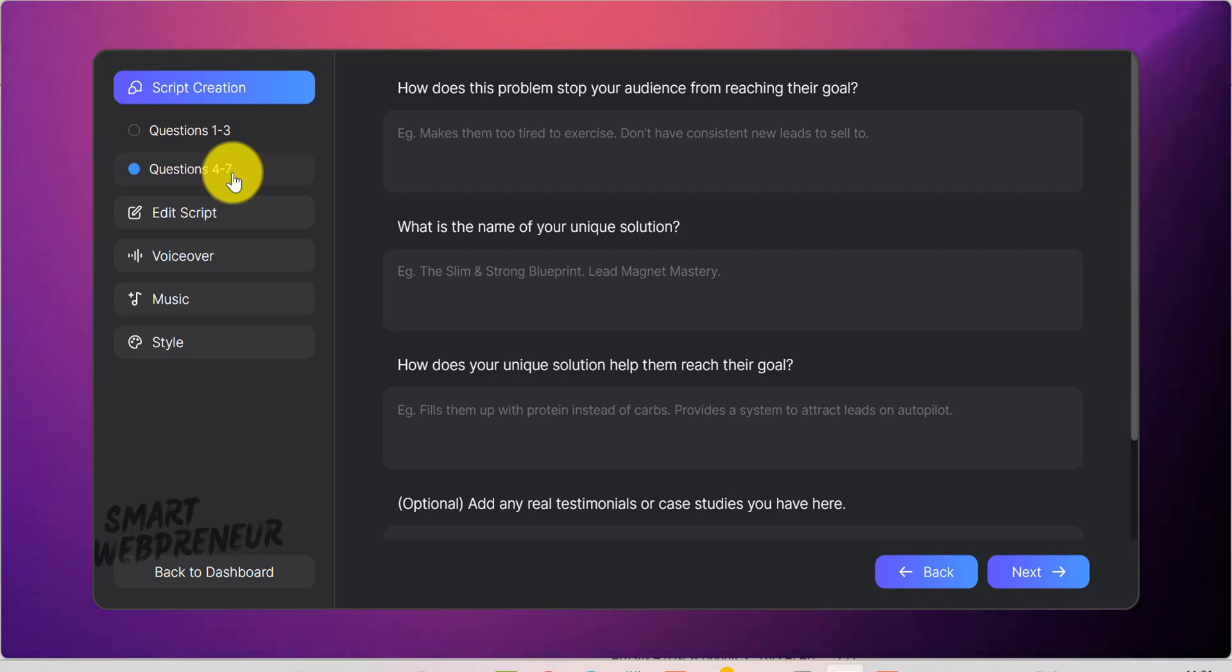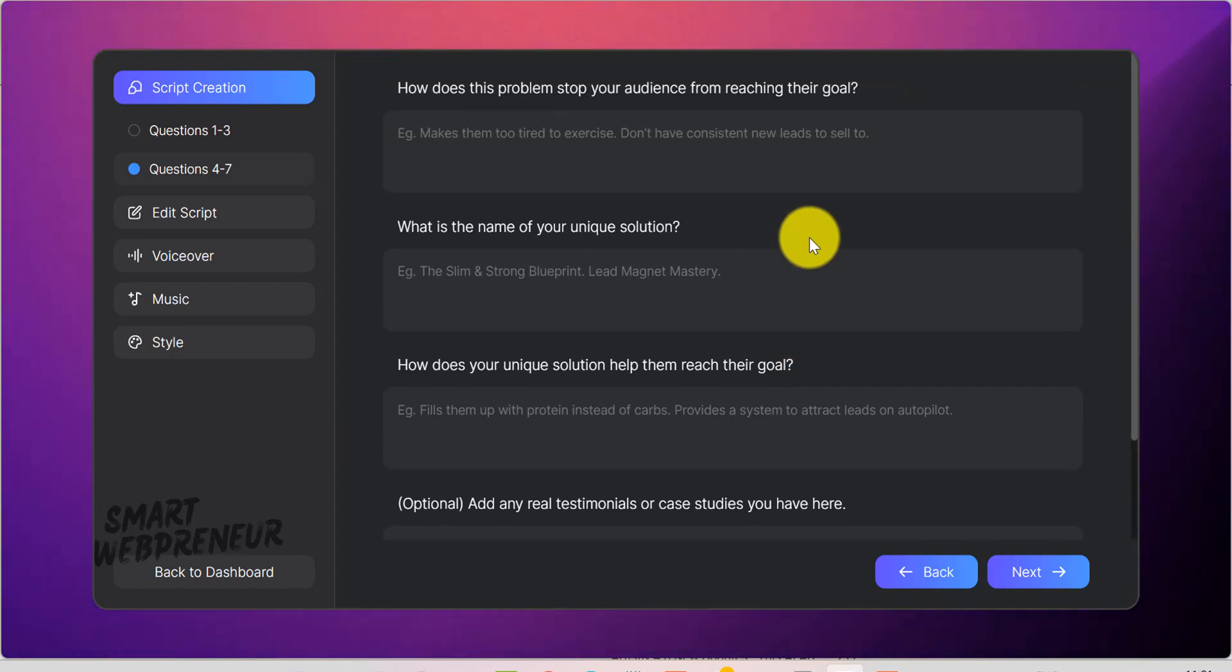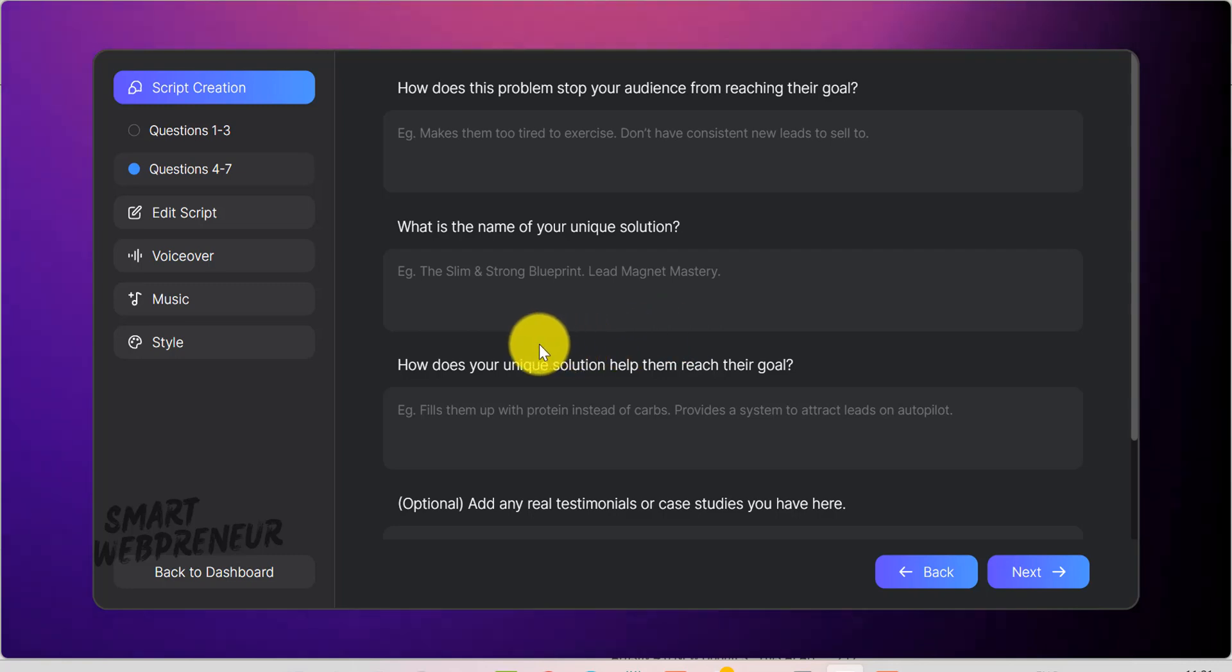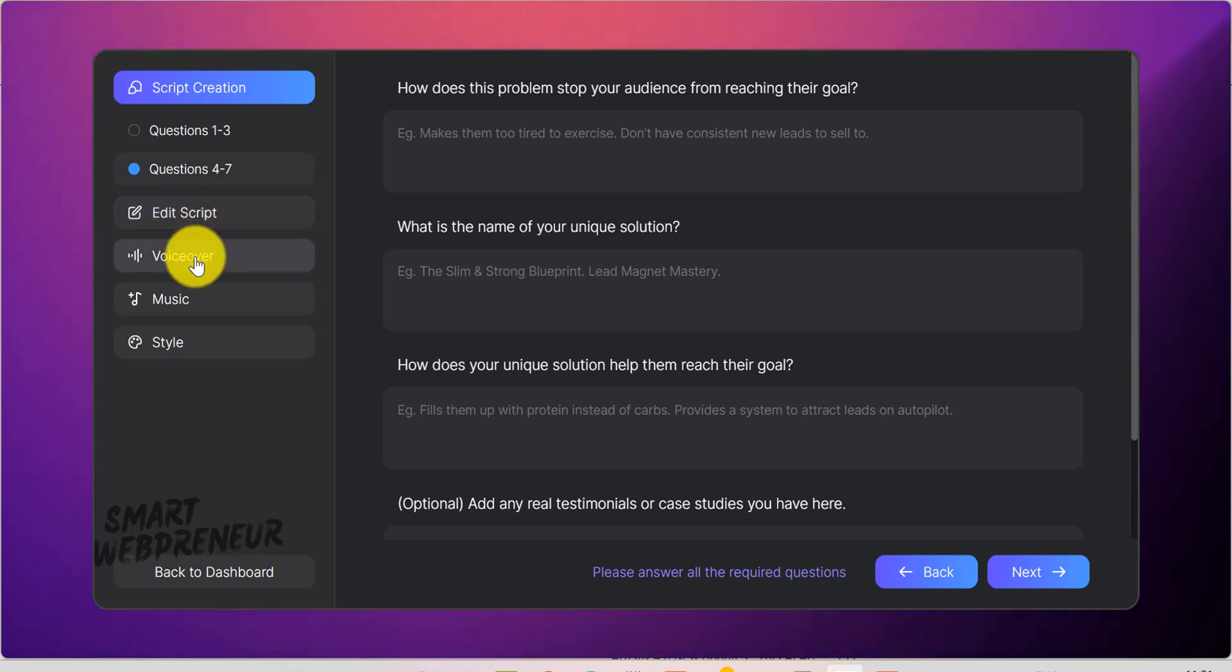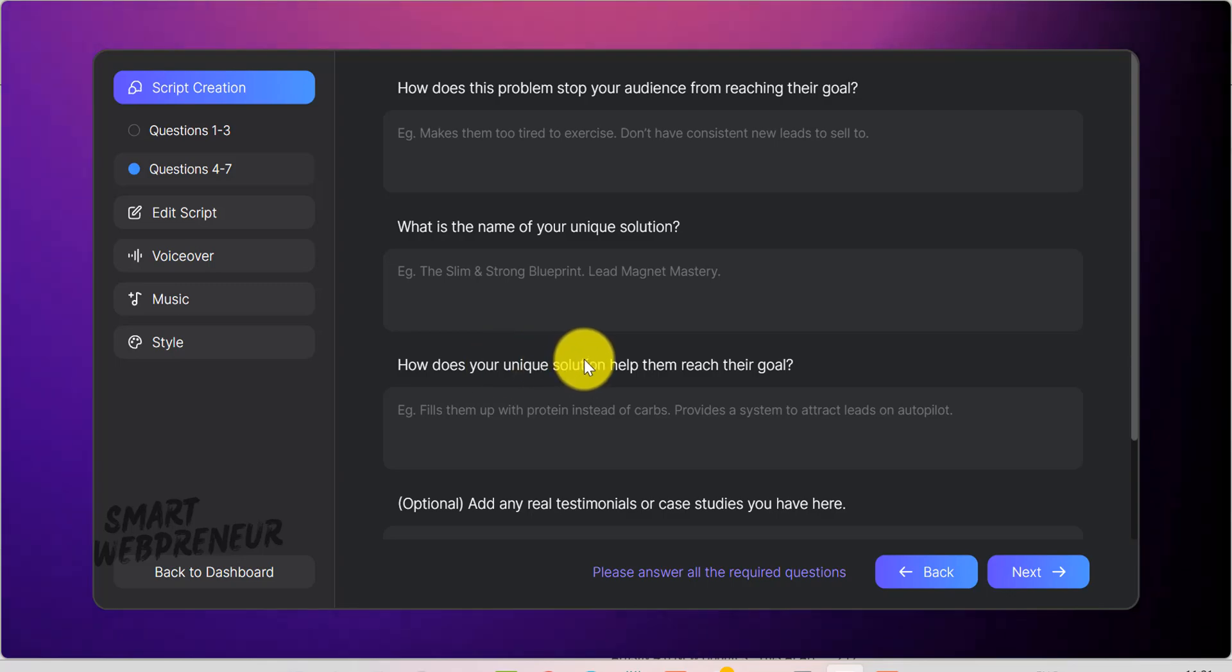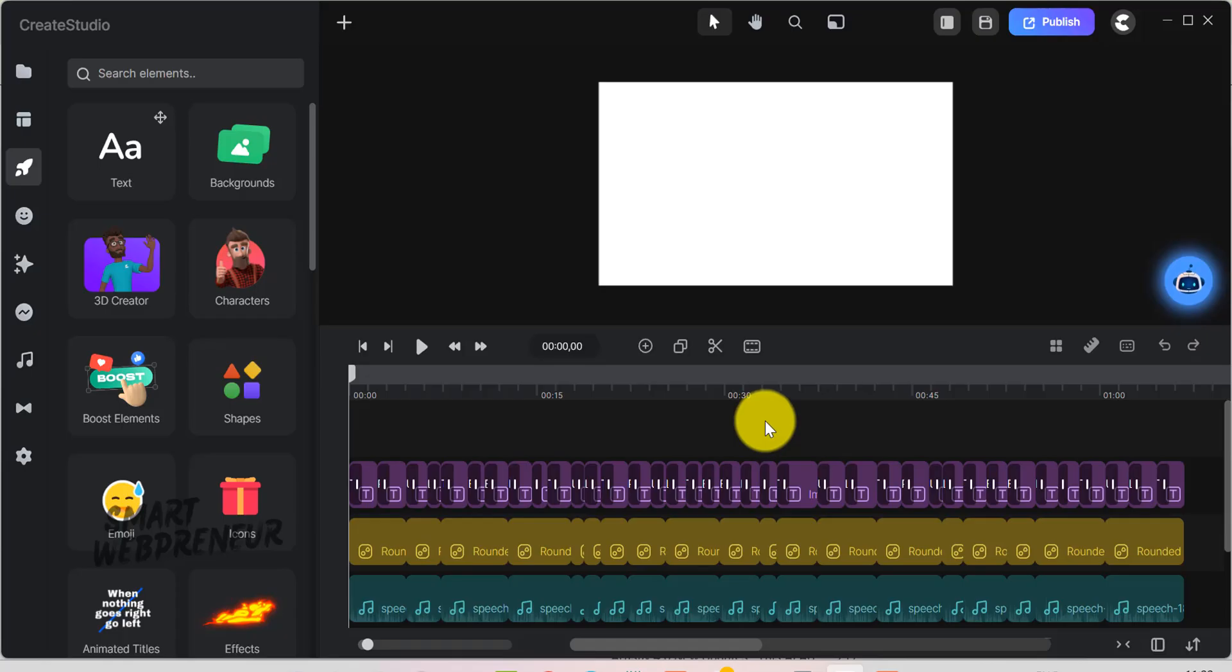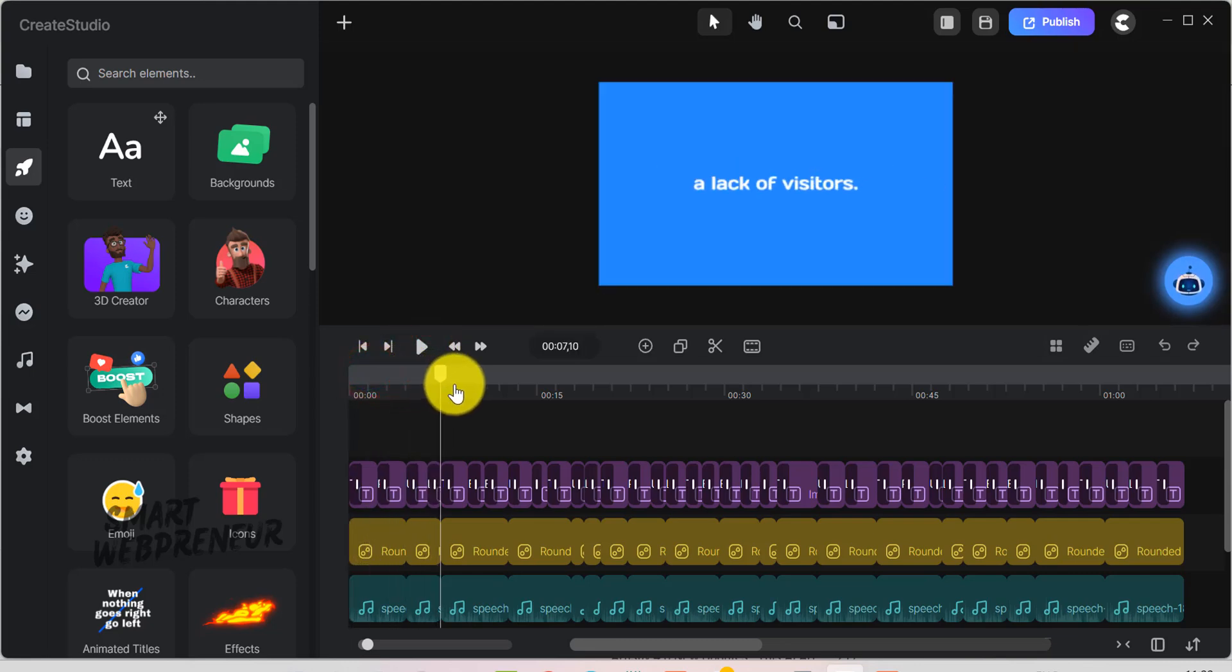I won't repeat every step here, because it's similar to the Explainer and Shorts builders I showed you earlier. Just like with the Explainers and Shorts, you pick a voiceover and background music. And, you can choose a preset style. Then, just hit generate and it'll create a VSL for you. You can edit the generated VSL inside the editor and hit publish to export the video to your device.